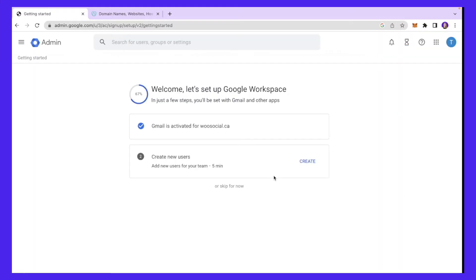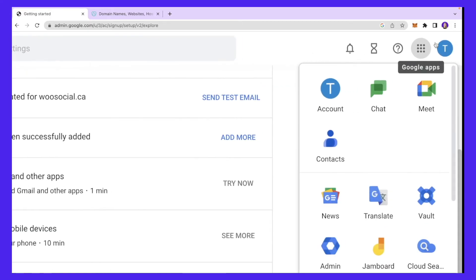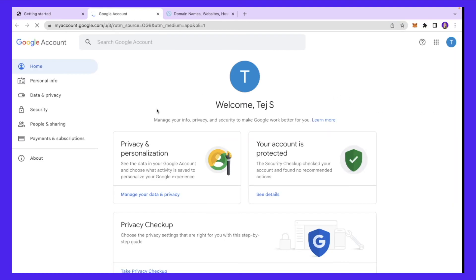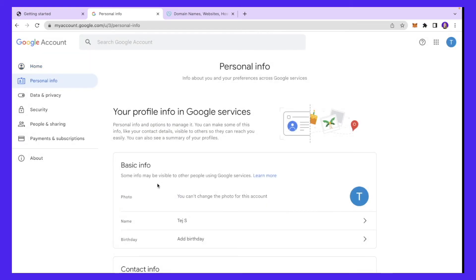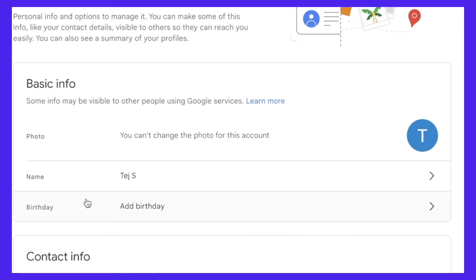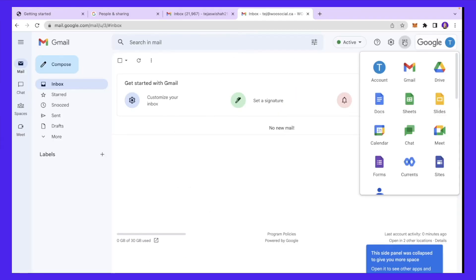Once users are added, I'll click the dots menu to access different applications. I'll click my account icon and go to the 'Personal Info' tab, where I can make changes to my profile picture and add my birthday as well.